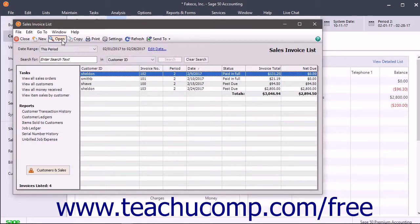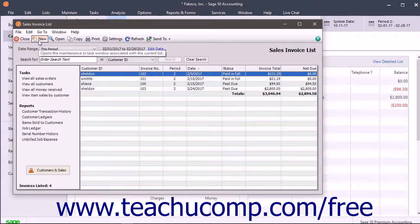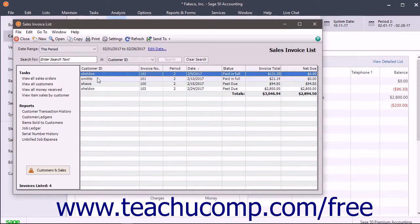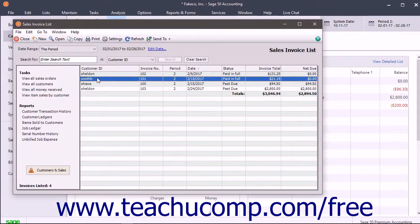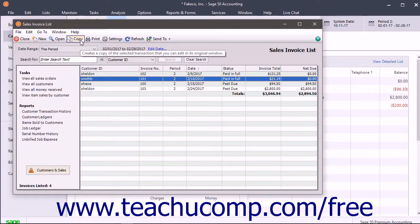You can also create new items within the related maintain or task window by clicking the new button in the list window's toolbar. For some lists related to task windows, you can also select an item in the list and then click the copy button in the list's toolbar to open a copy of the selected item for editing in the related task window.